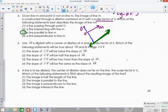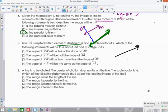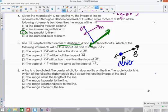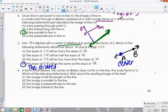The next example: line AB is dilated with the center of dilation at point A, which is on the line. So when you dilate a line where the center is on the line, you end up with the same line. The slope stays the same because it is the exact same line.